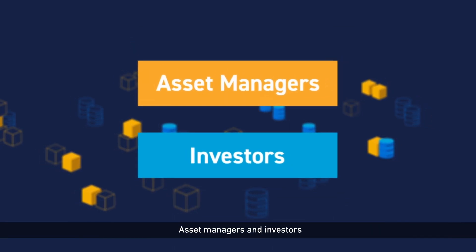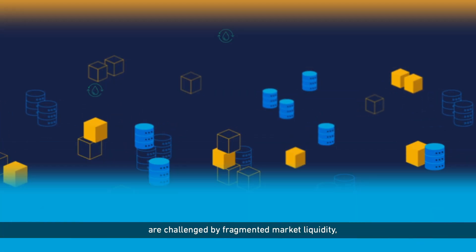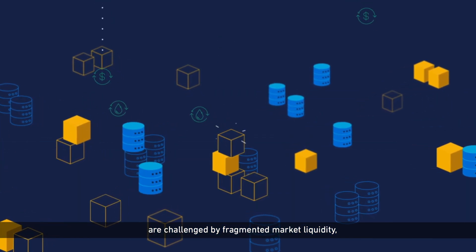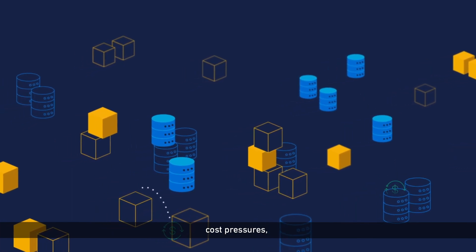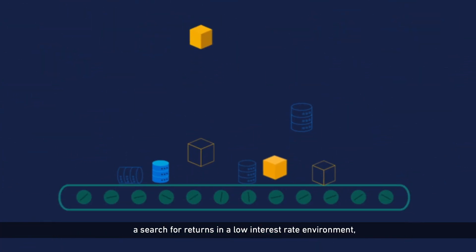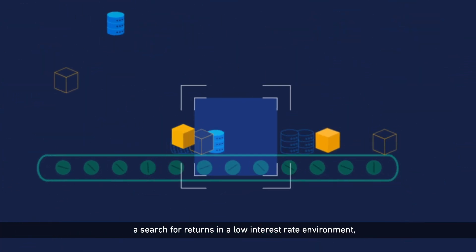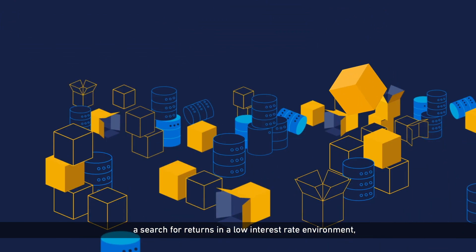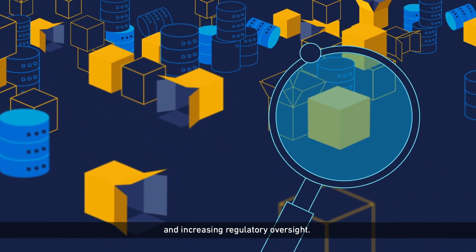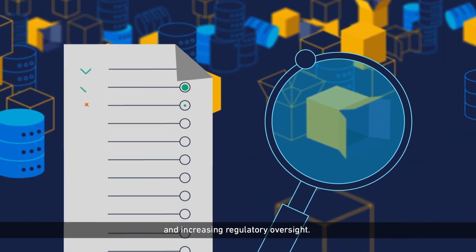Asset managers and investors are challenged by fragmented market liquidity, cost pressures, a search for returns in a low interest rate environment, and increasing regulatory oversight.